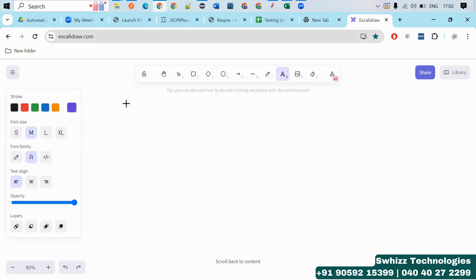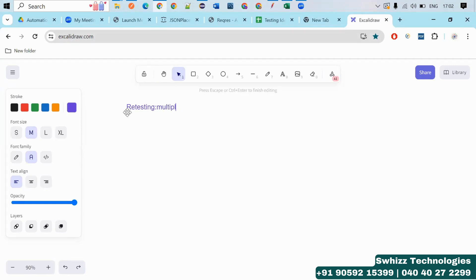I hope you all guys are aware about retesting. What is retesting? It means executing the test case with multiple sets of test data. Multiple sets of test data. So here, multiple set of the test data means by using automation testing, the steps in the test case are the same, but the test data should vary.